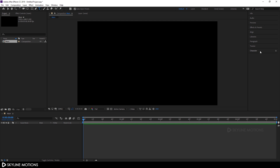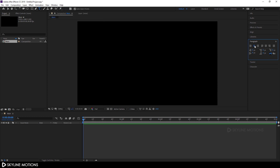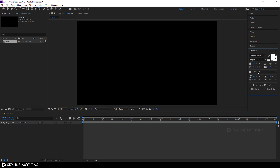Now let's type some text. Select the text tool and go to Paragraph. If you can't see the Paragraph option, go to Window and check the Paragraph option. Click on Center Text, then go to Character and select your favorite font style. I'm using Century Gothic — I'll provide a download link in the description. Set it to Regular, set the font size to 120 pixels, and set the tracking amount to 0. Hit Enter.